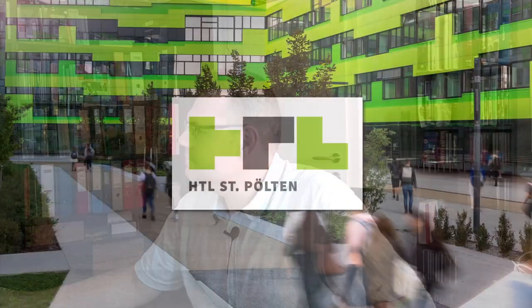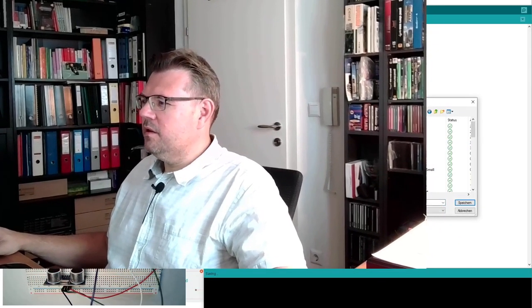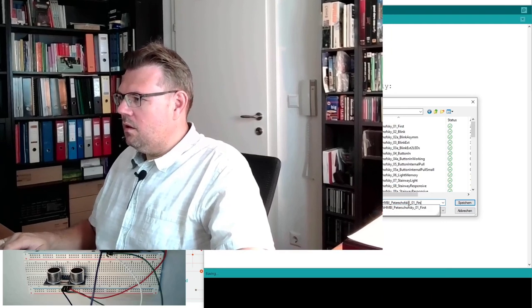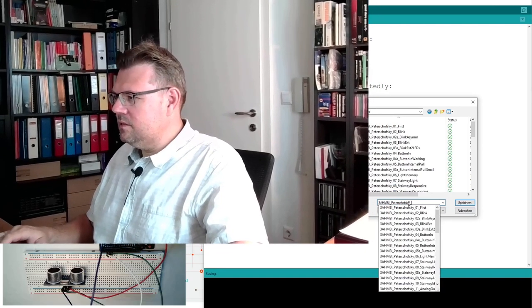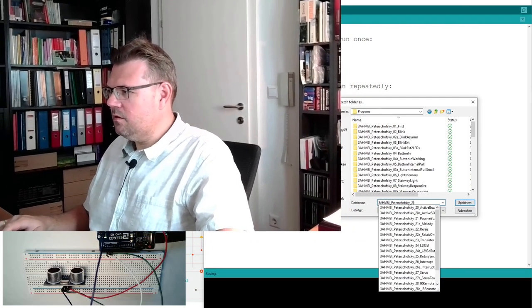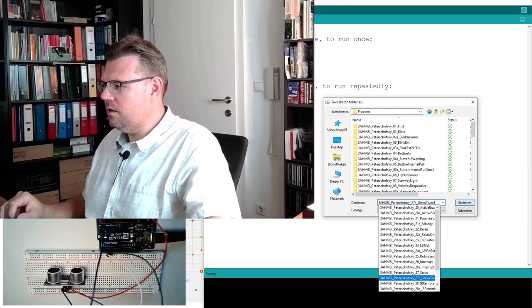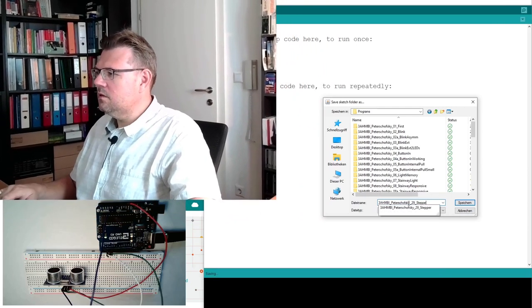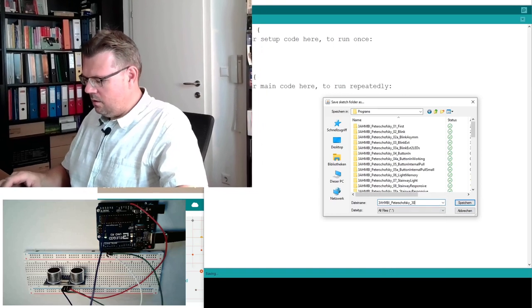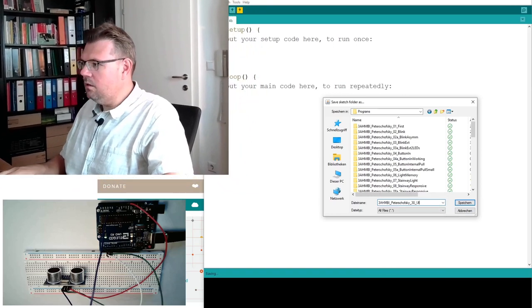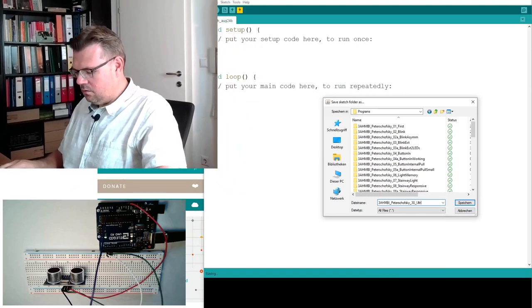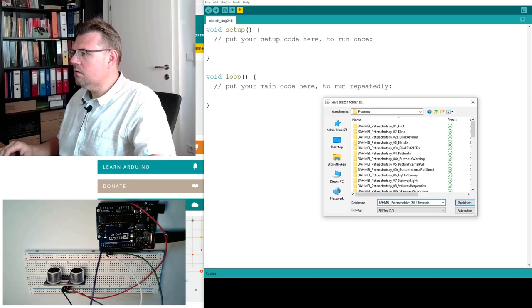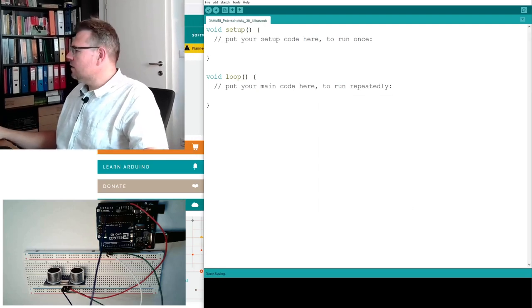Let's program. So at the computer, we are opening a new sketch. Like always, business as usual I would say. Save it under a corresponding name. I think this is, meanwhile, 30. 29 we have used, right? Yes, so it is 30.